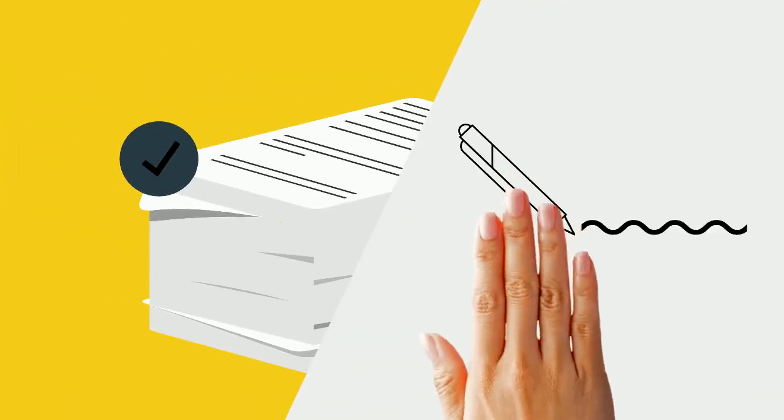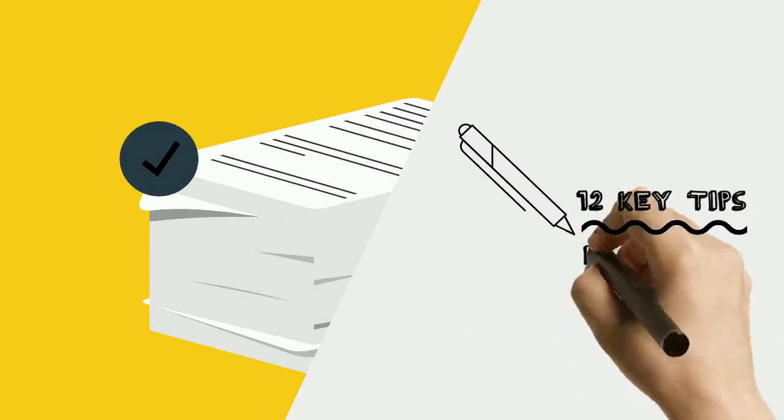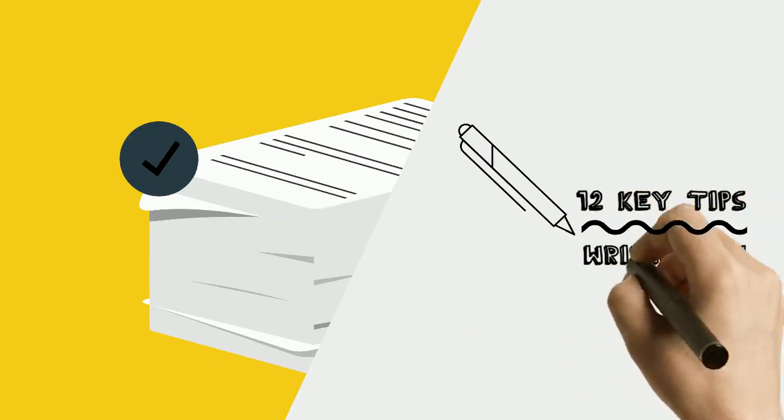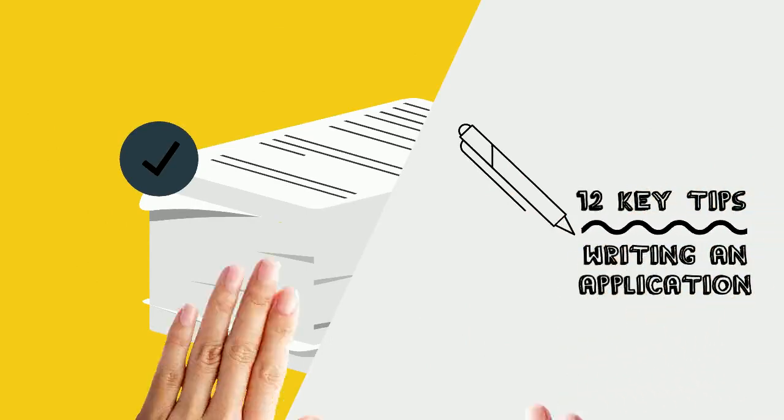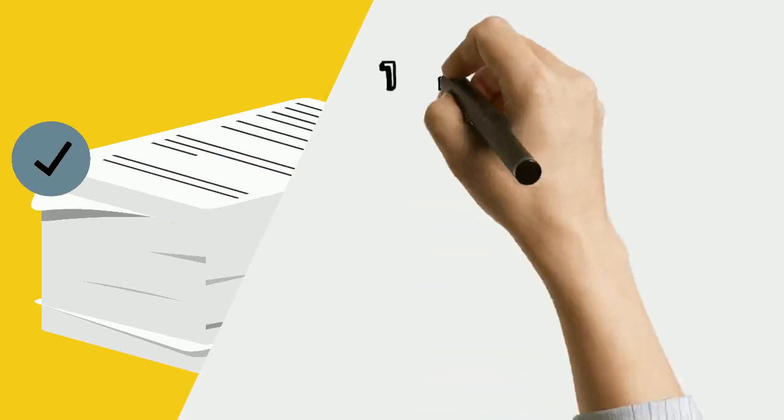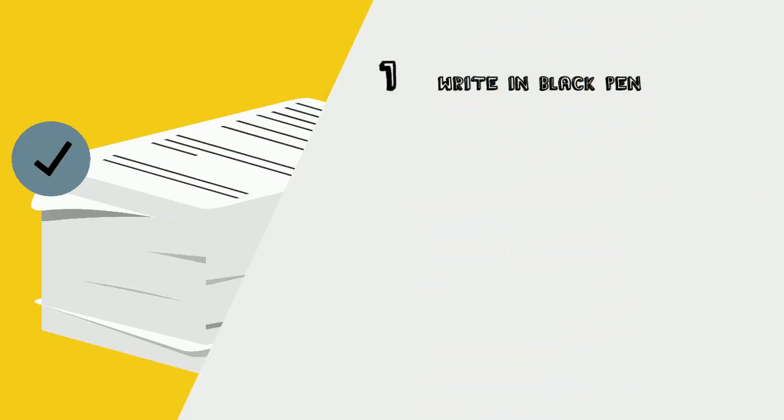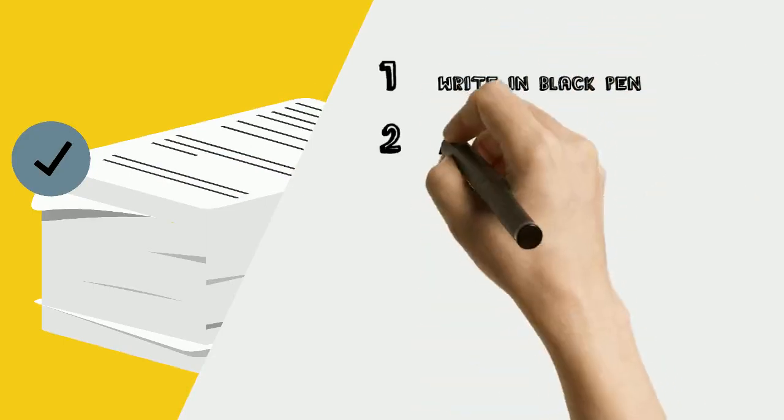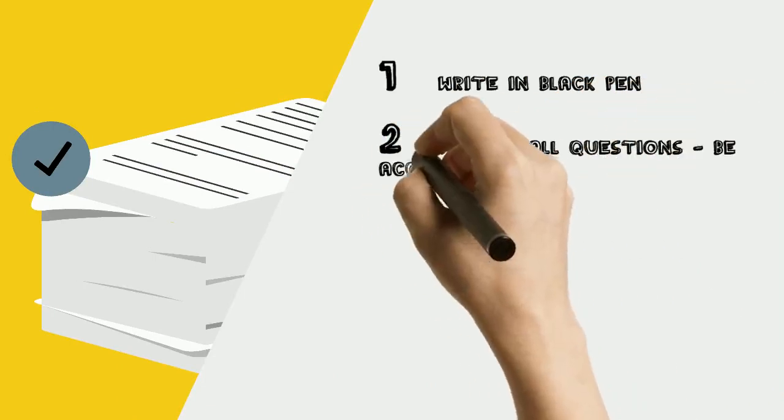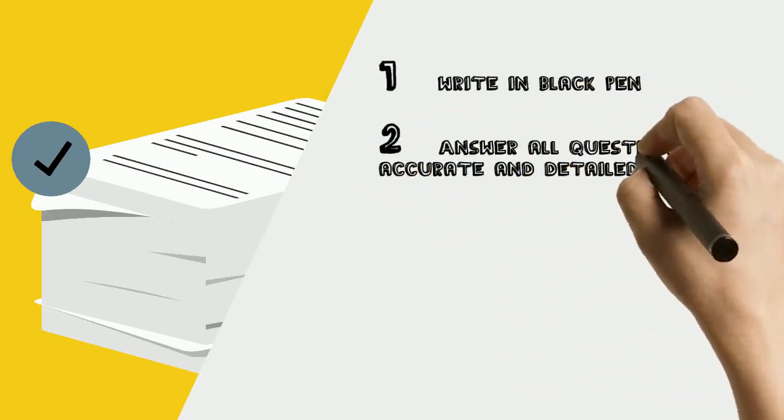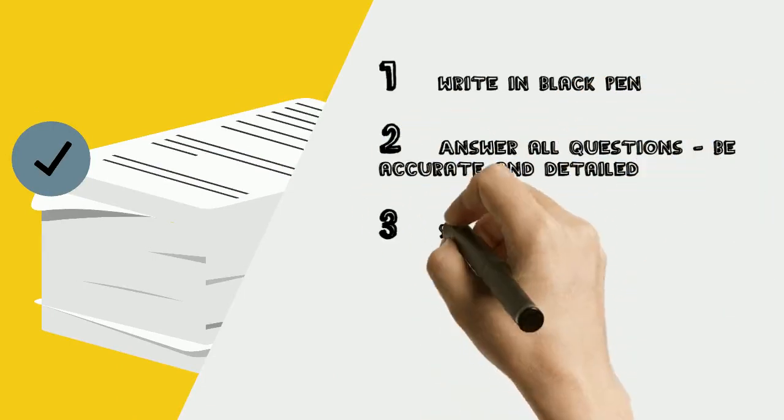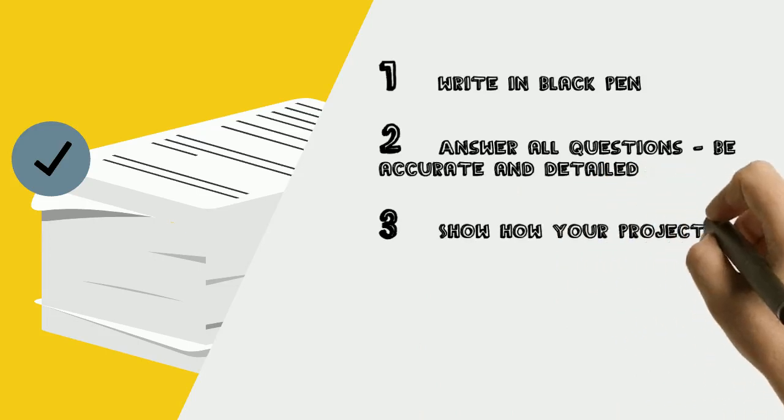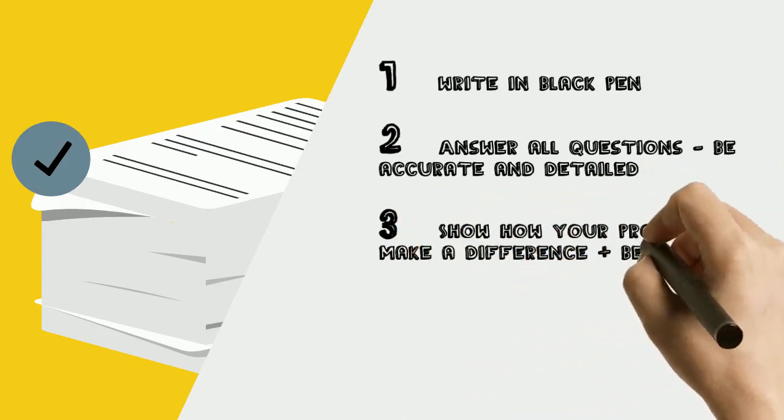Here are 12 key tips to consider when writing your application. Number 1: Write in black pen as it is easier to scan and copy. Number 2: Make sure all questions are answered accurately and with necessary detail. Number 3: Show the funder how your project will make a difference and how it will benefit the recipients.